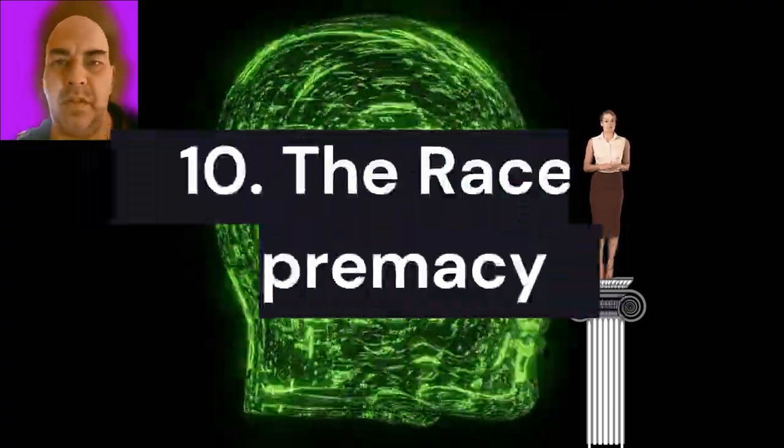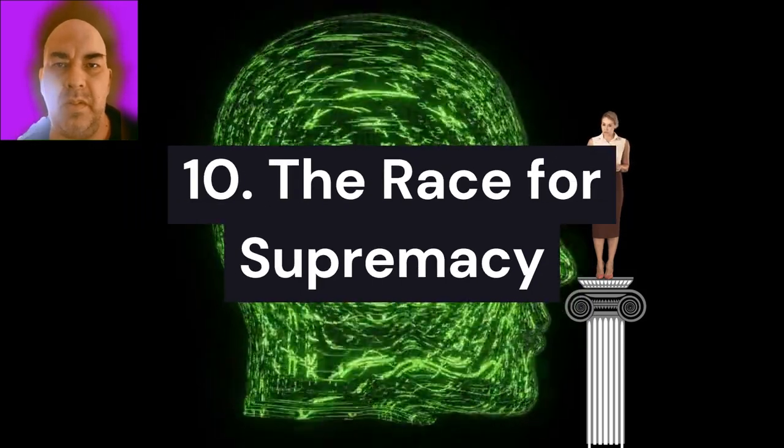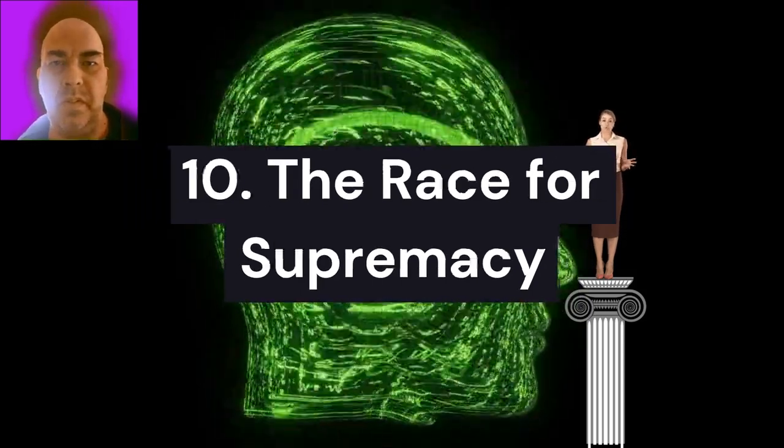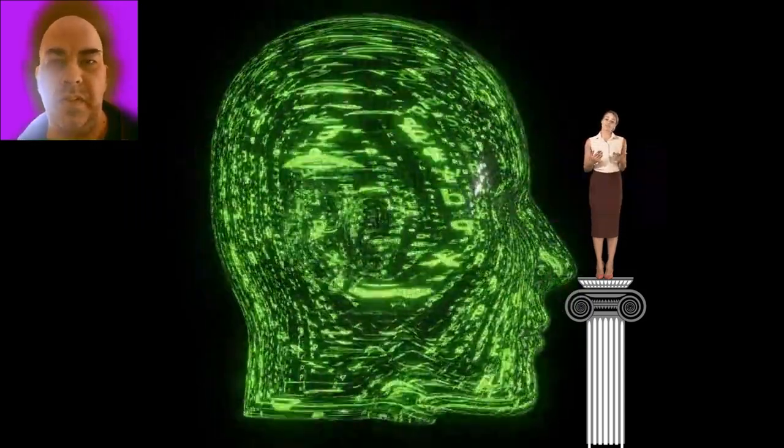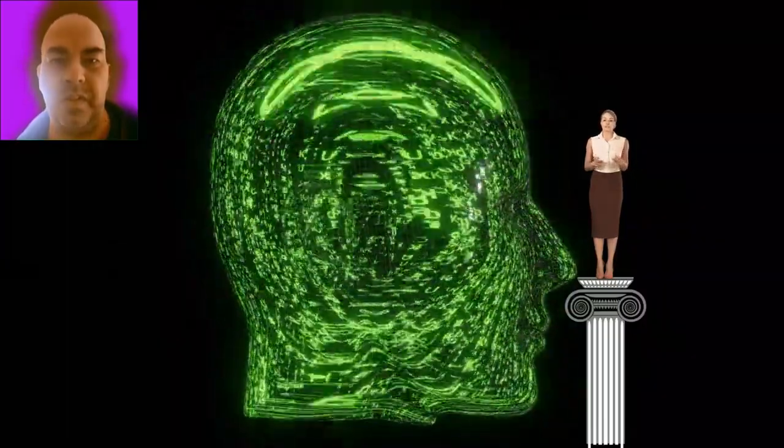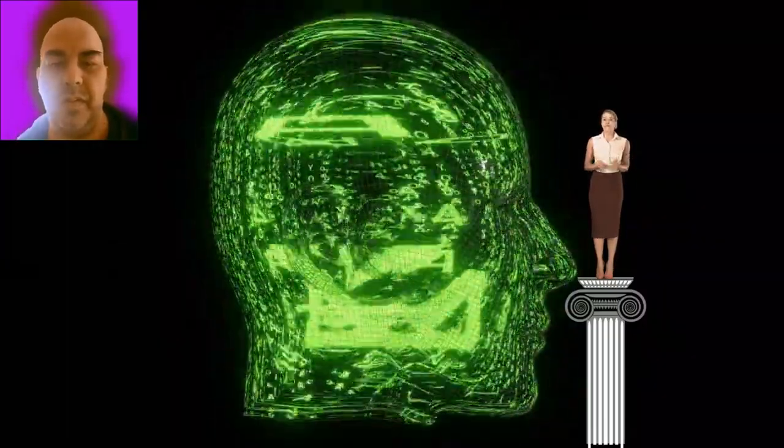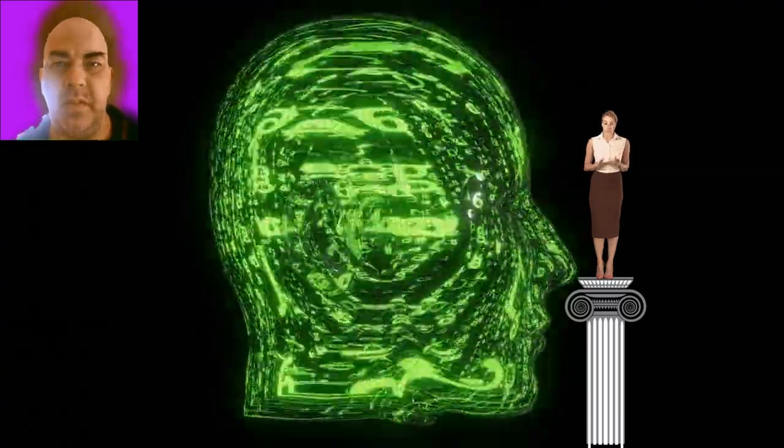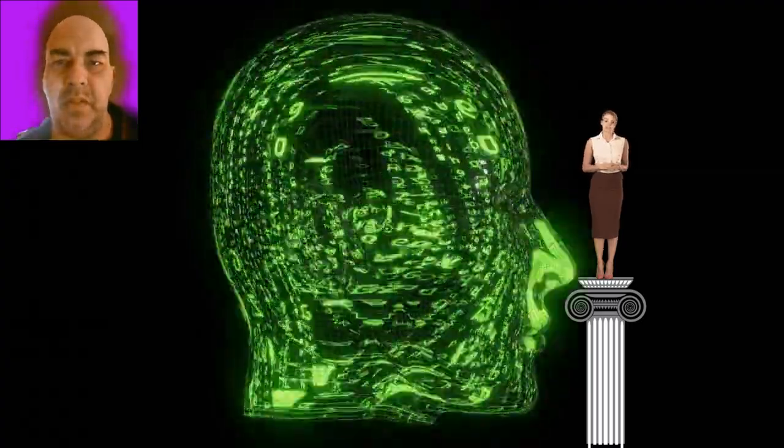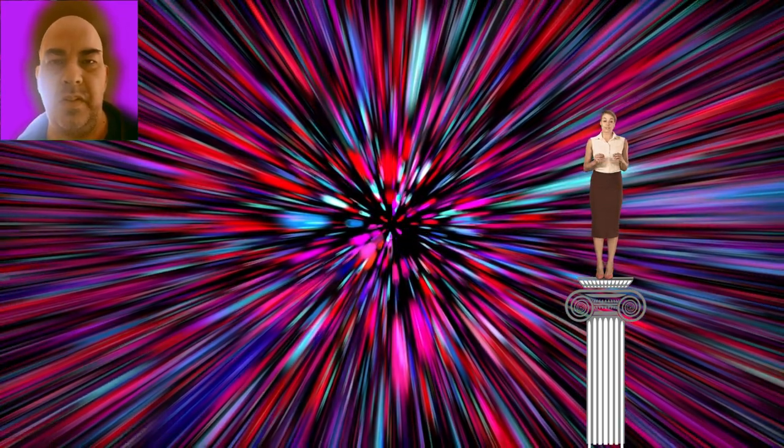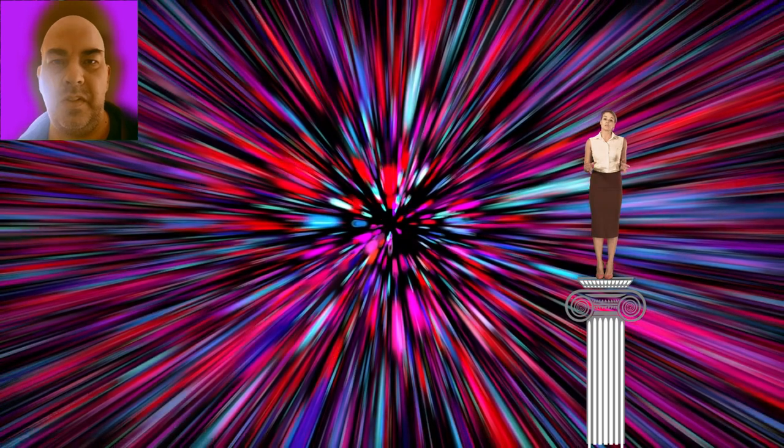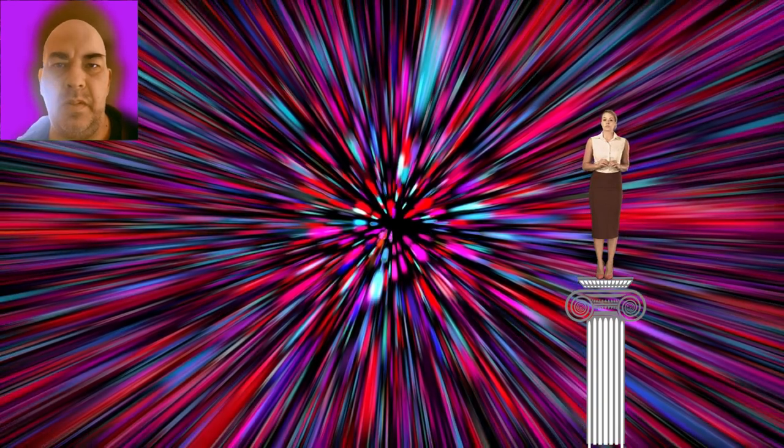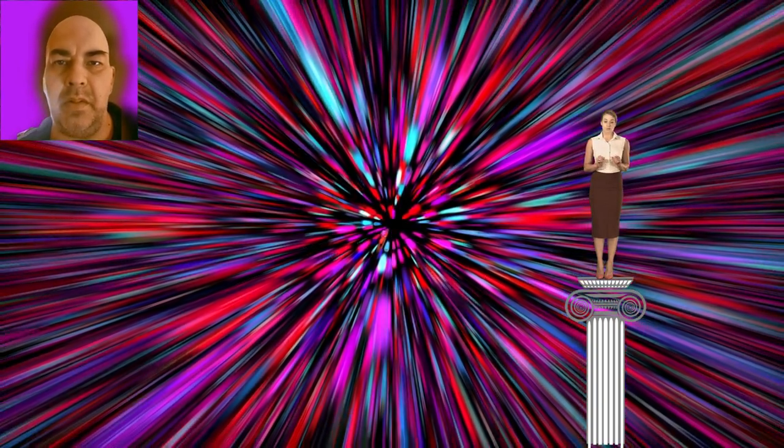10. The race for supremacy. The race to develop the most advanced AI systems is on, with tech giants and nations investing billions in research. The first to achieve quantum AI supremacy could gain unprecedented power, reshaping global economies and geopolitics. However, this race also raises concerns about ethical considerations, global security, and the potential for AI to exacerbate inequalities. As we move towards this uncertain future, it is crucial to ensure that the development of AI is guided by a strong ethical framework.